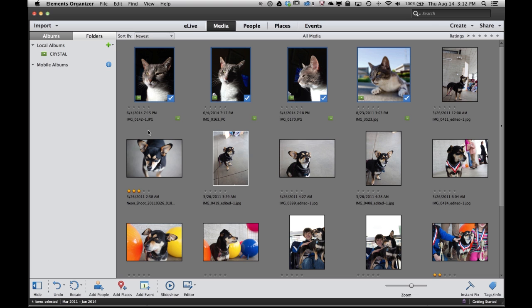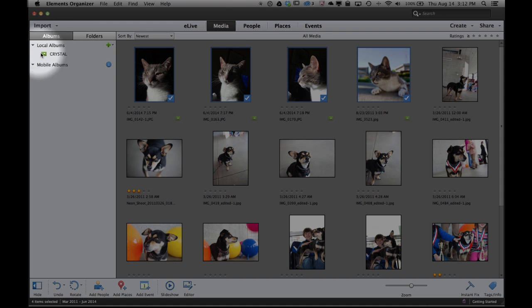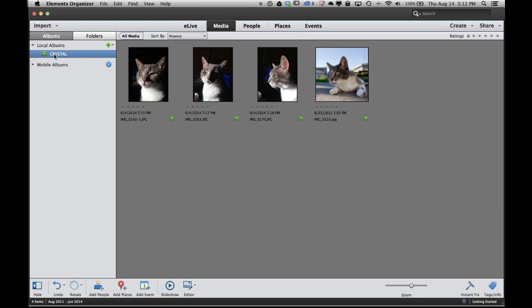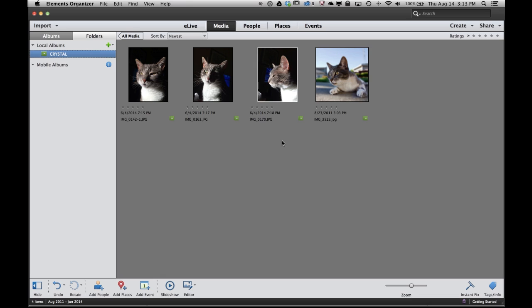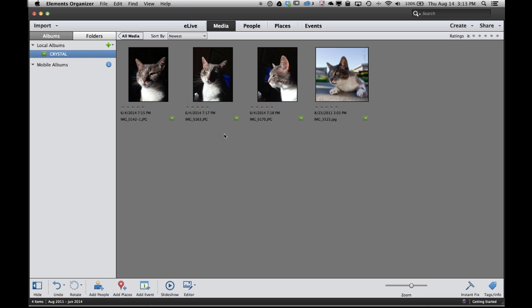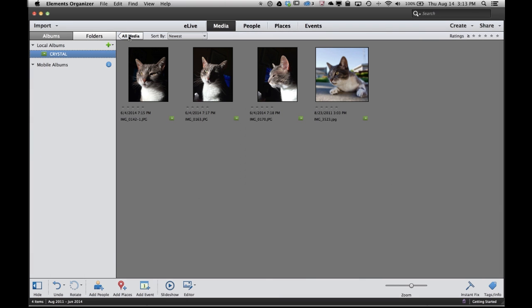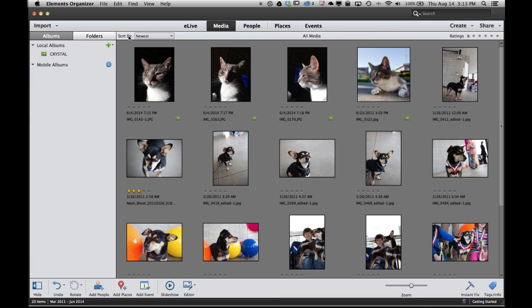Now what that does is over here on the left in my albums panel I've created a new album called Crystal. And if I click on that album all of my photos are filtered down to just the photos that I put in that Crystal album. If I want to go back and see everything well that's what this all media button is for.